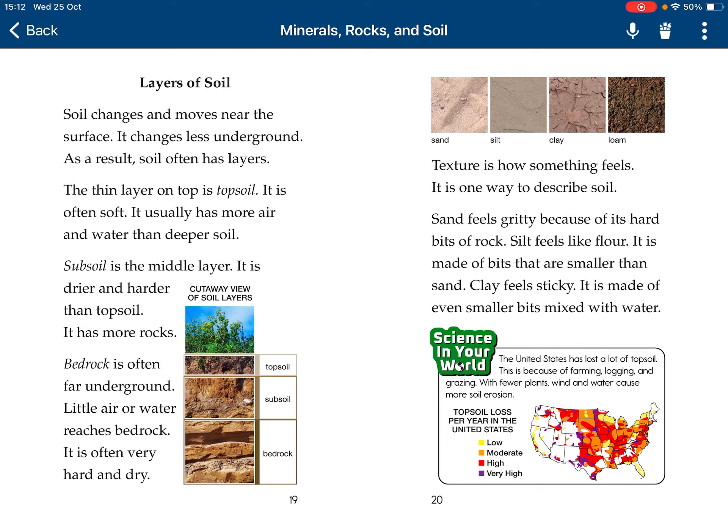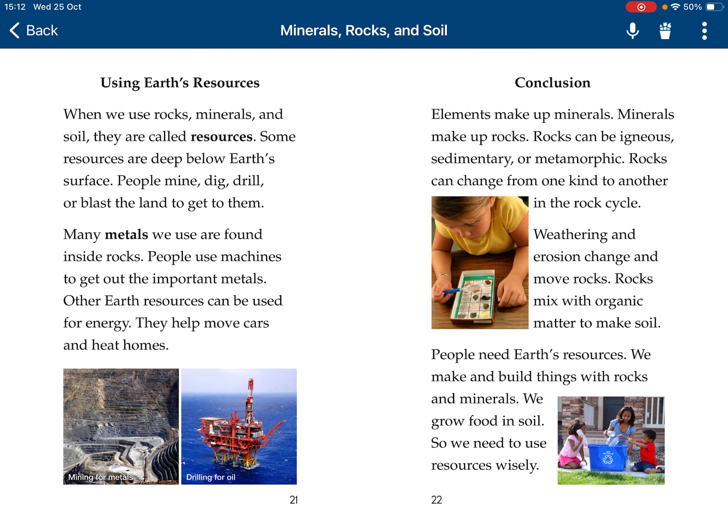Texture is how something feels — it's one way to describe soil. Sand feels gritty because it's made of hard bits of rock. Silt feels like flour; it's made of bits that are smaller than sand. Clay feels sticky — it's made of even smaller bits mixed with water. When you use rocks, minerals, and soil, you can call them resources. People dig for them. That's called natural resources.